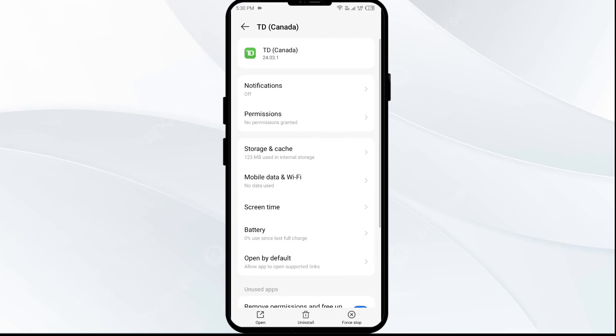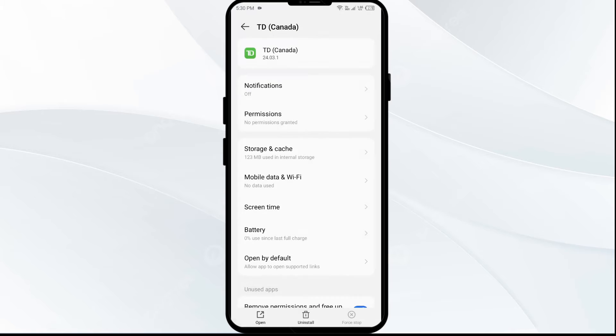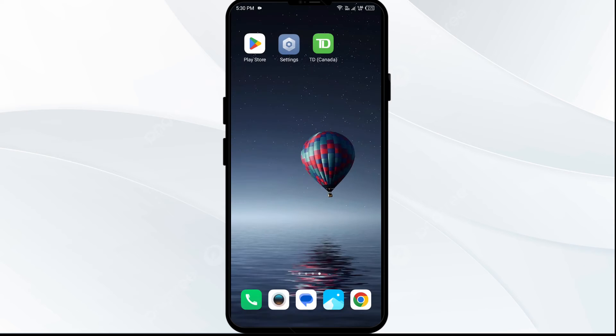Then click on Force Stop from the bottom right corner. Confirm by clicking OK and then reopen the app.